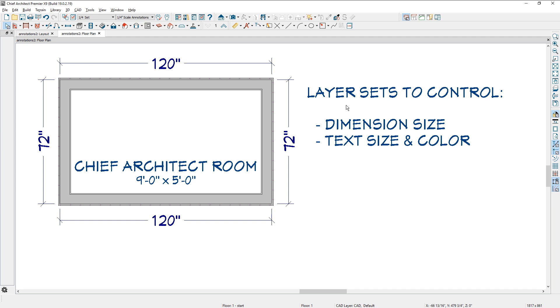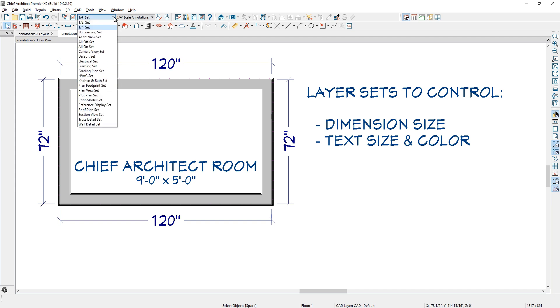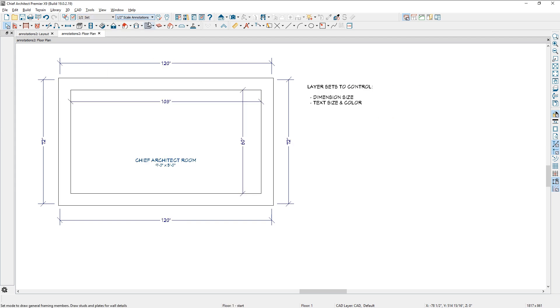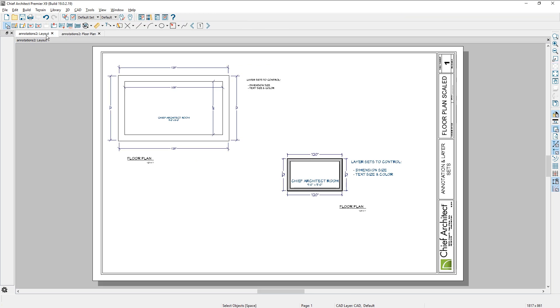So in this video, I used two different layer sets, a quarter inch and a half inch to control my dimension size and my text size and color simply by coming in here, making the two layer sets of quarter inch and half inch and making the change and then sending it out to your layout sheet.